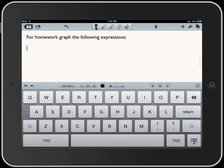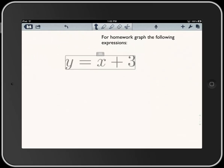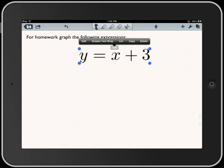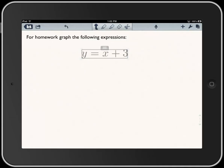Now if I tap near the cursor I get some options which include paste. I'm going to paste in the typeset math, and now I've got it in here. I can position it and resize it to get something like what I want.